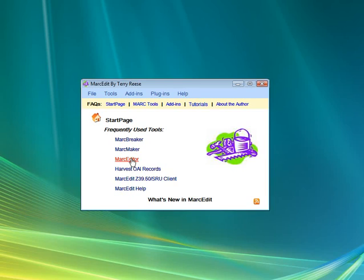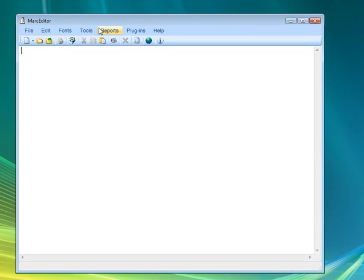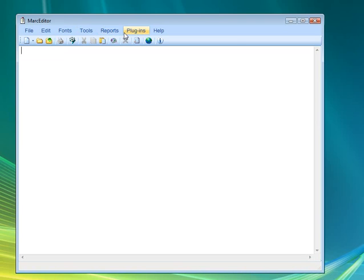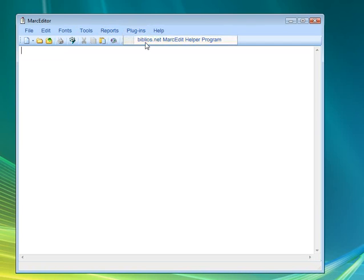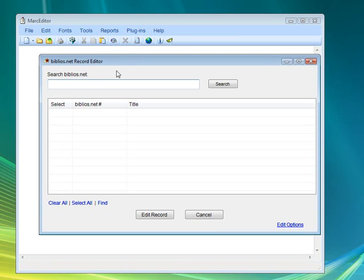If you open up the MarcEdit editor here, grab this end of the screen, I went ahead and installed a simplified plug-in that, when opened, lets you search the Biblios.net setup.